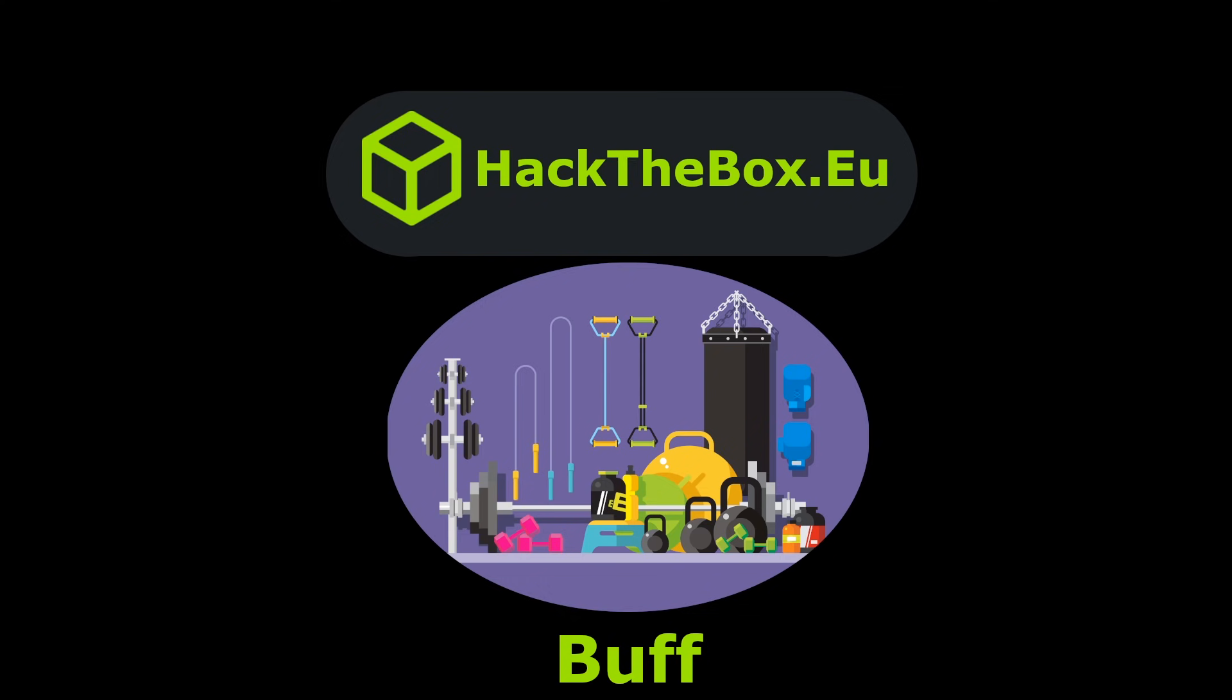The very first step involves finding out the web application is using software called Gym Management Software, and looking at ExploitDB, there's a known vulnerability against it. That's just an unauthenticated image upload. You can trick the image uploader into uploading PHP files and gain access on the box. Once on the box, you enumerate the applications, and you can see in the Downloads folder.